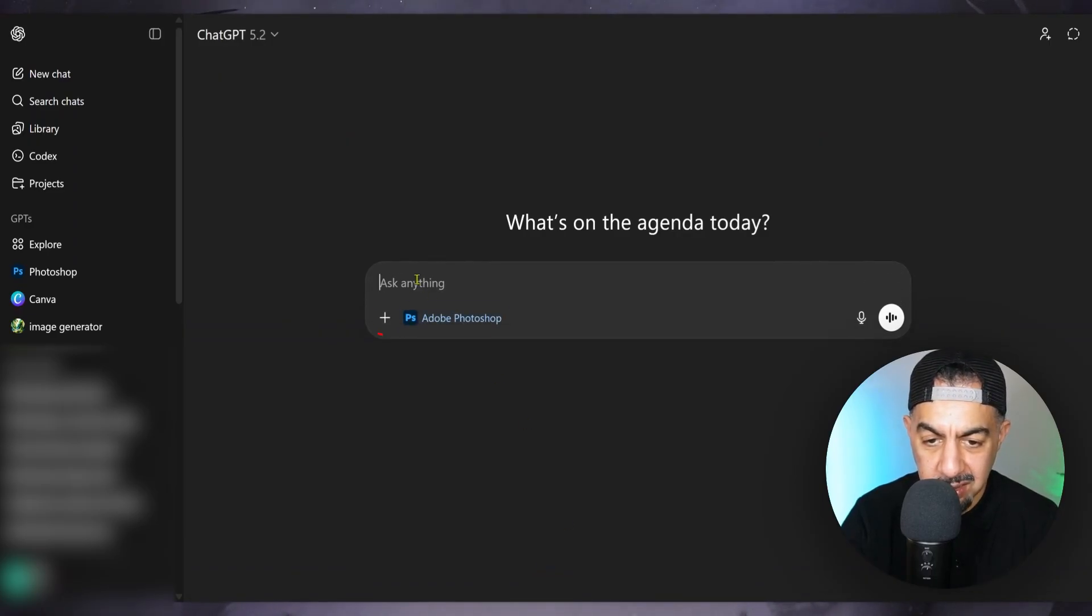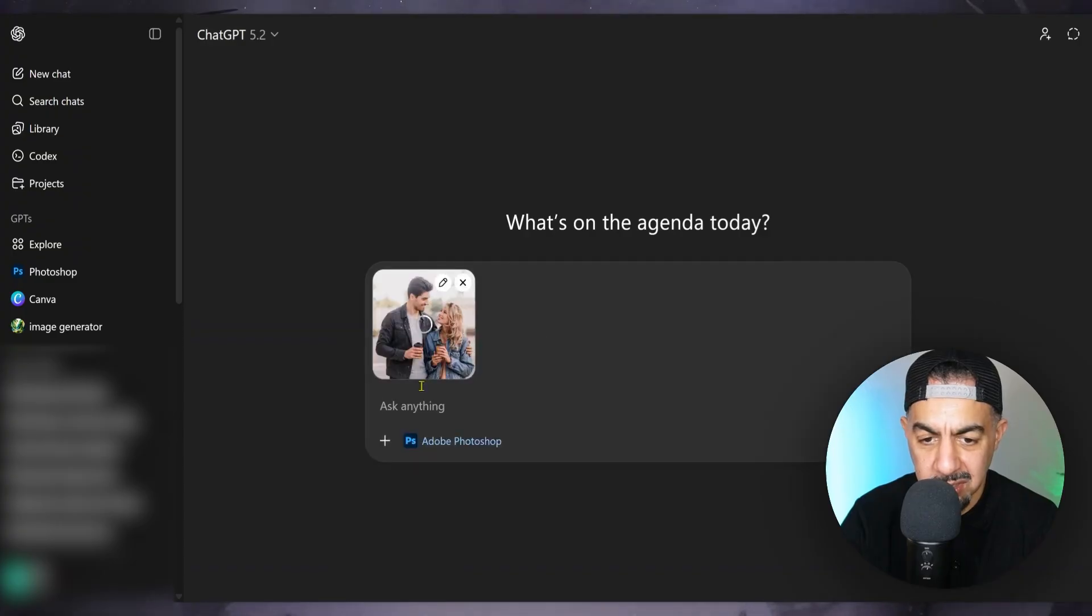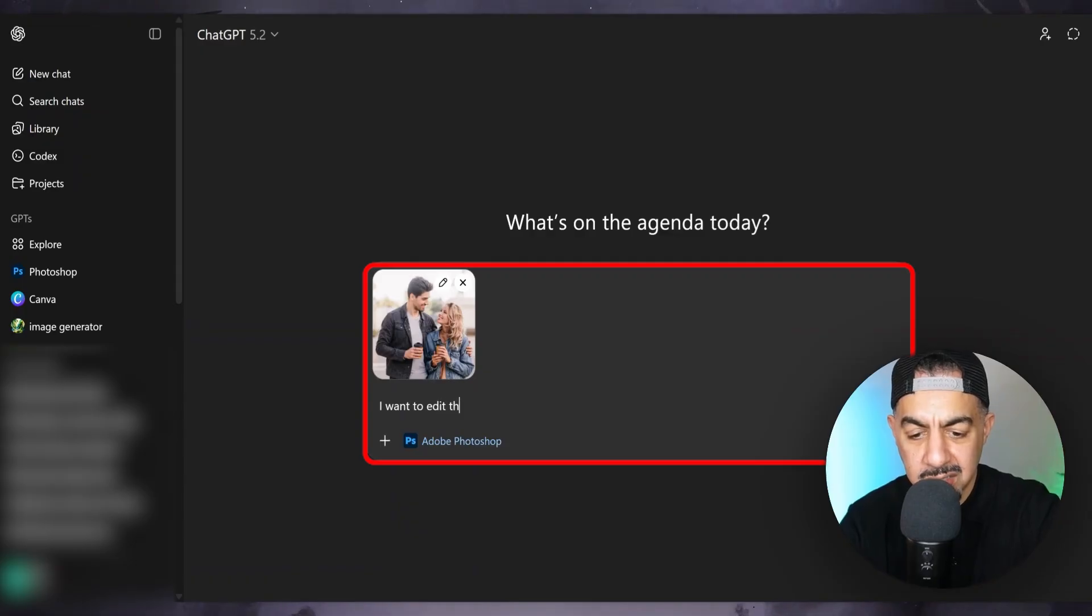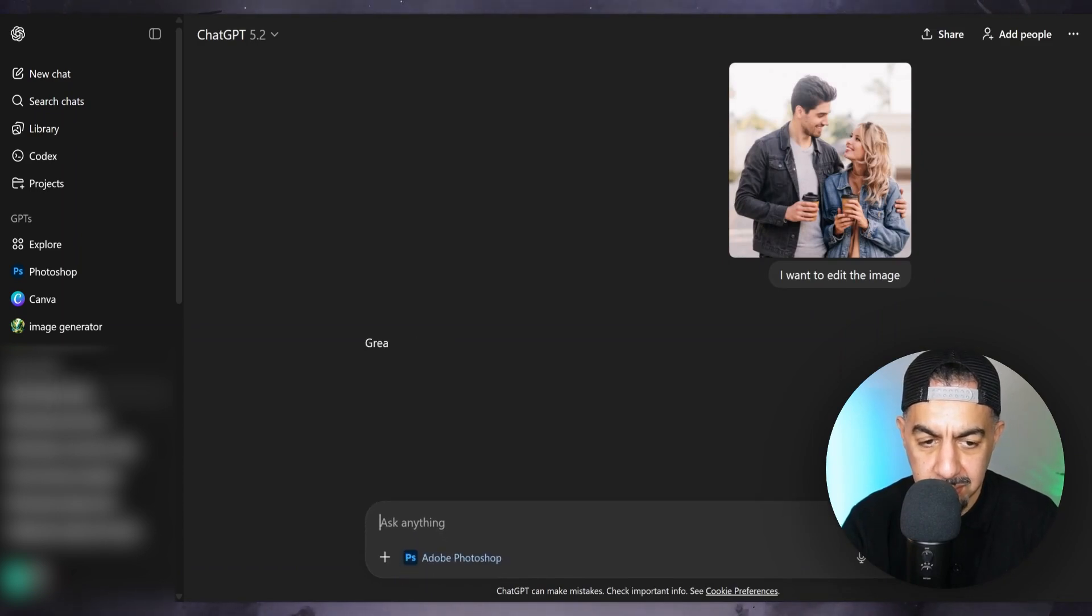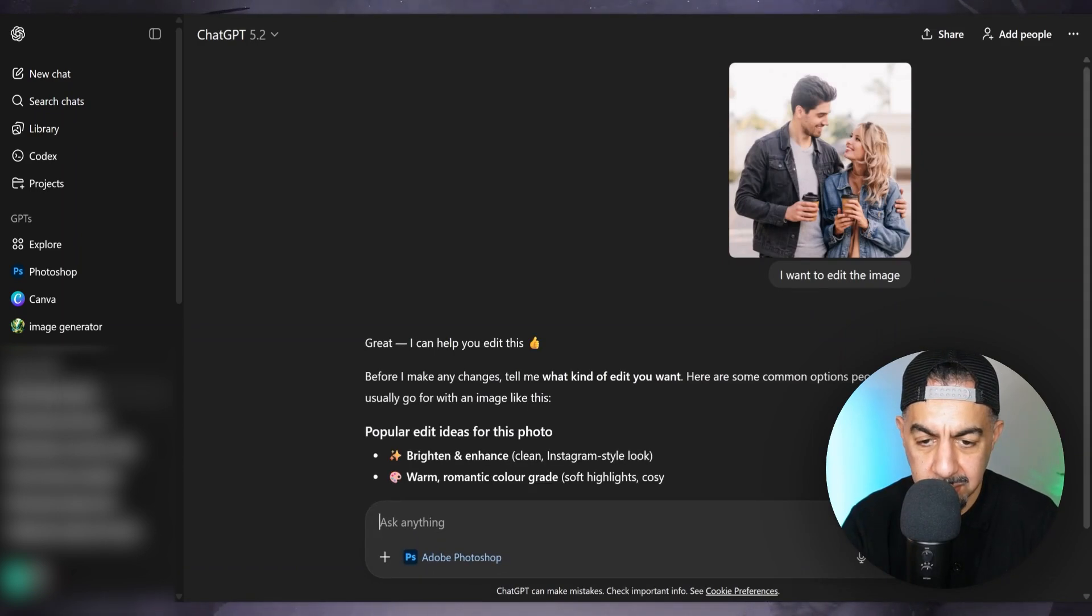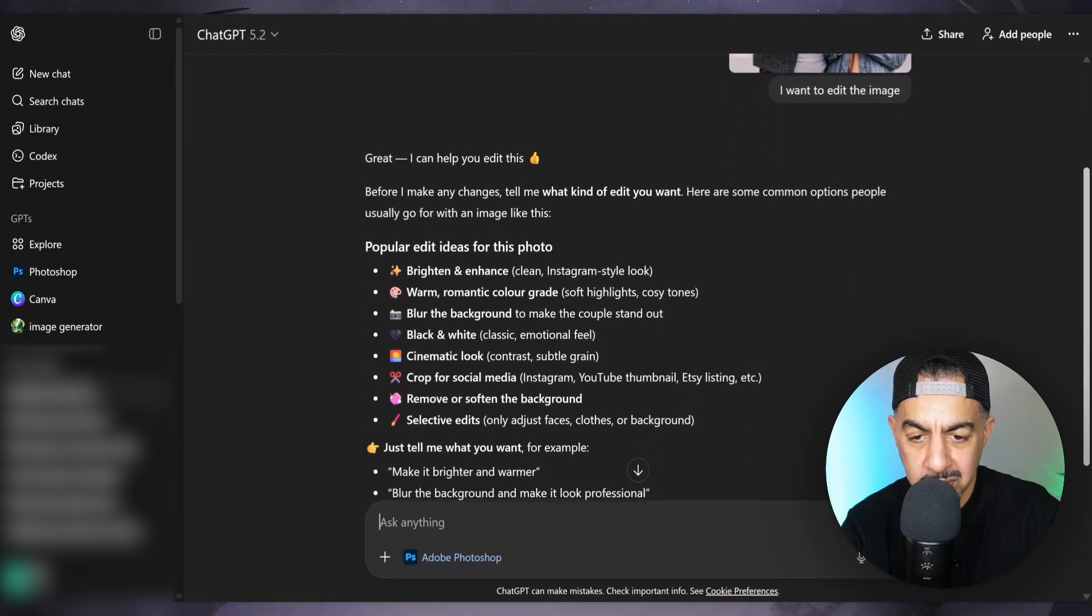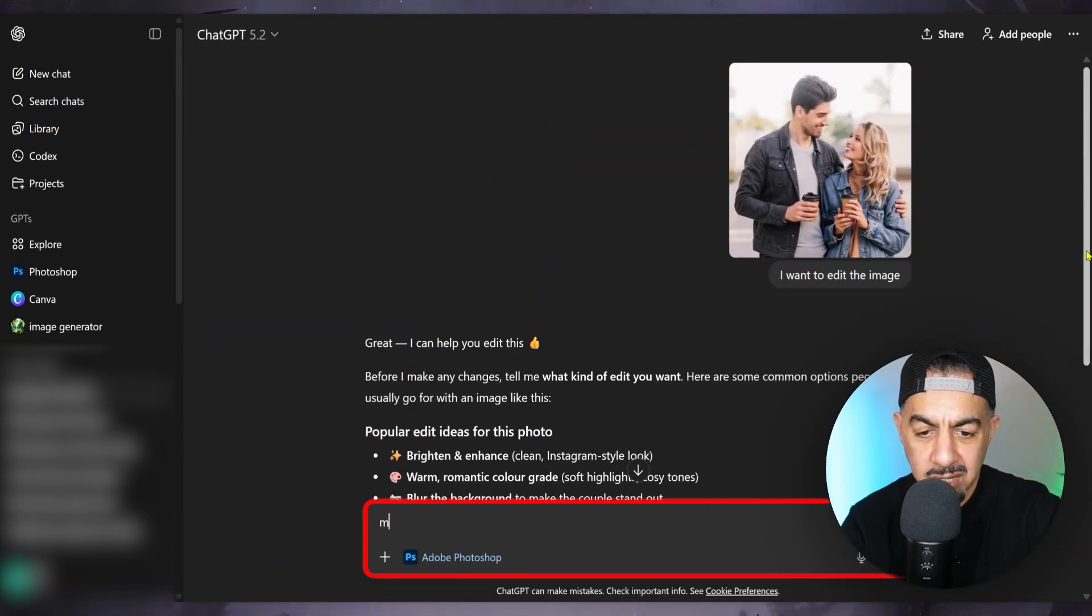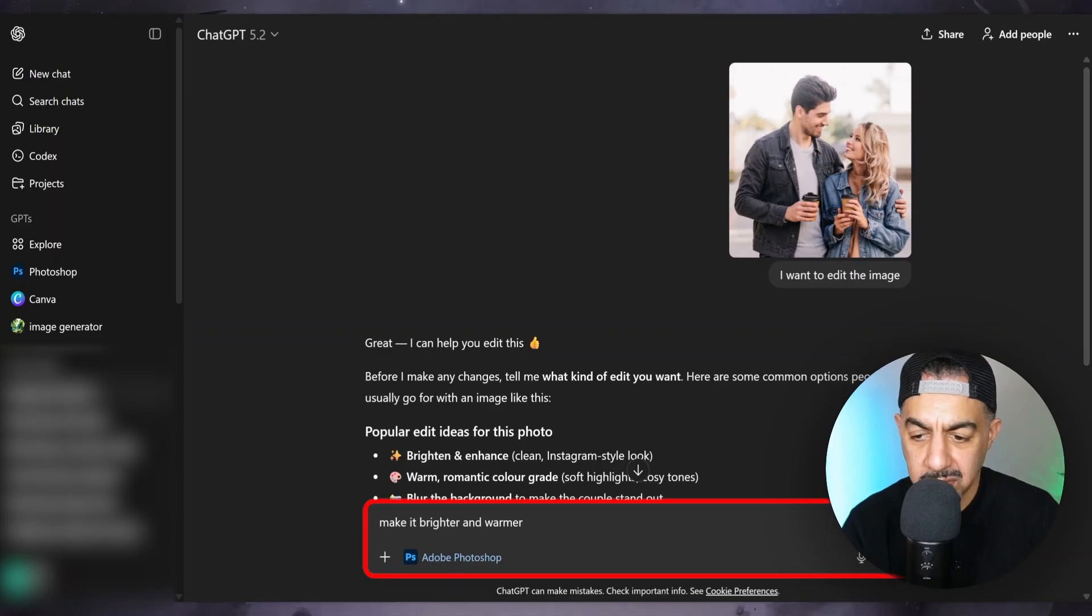Then what I'm going to do is I'm going to add an image. I'm going to choose this one. Click an image and I'm going to say I want to edit the image. Okay, so I want to, what do I want to do? Let's see what I want to do. I want to make it brighter. Brighter and warmer, let's see if I can do that.